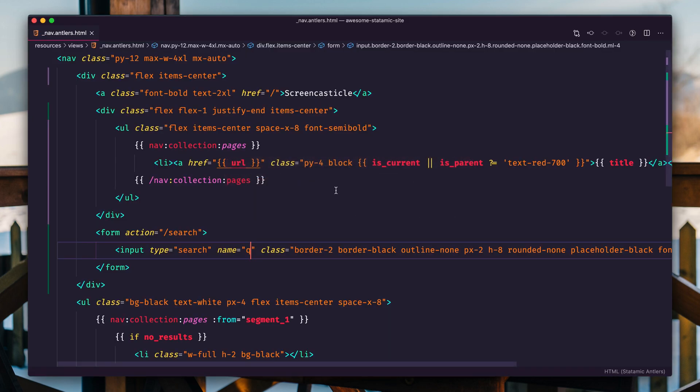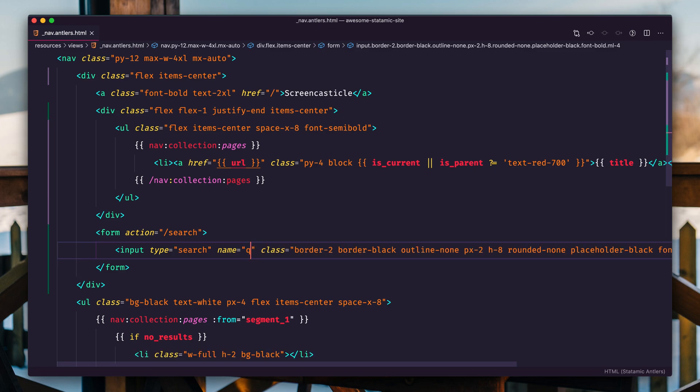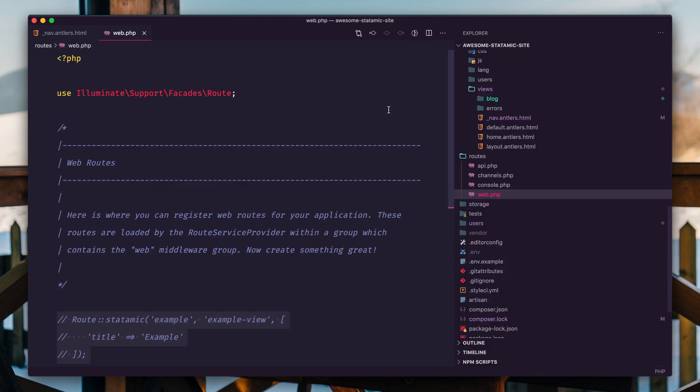We haven't done this before, but we're going to write a route. We're going to skip the whole pages collection and just tell Statamic the application to render a template on a given URL. So we're going to open the web.php routes file. Let me show you where that exists.